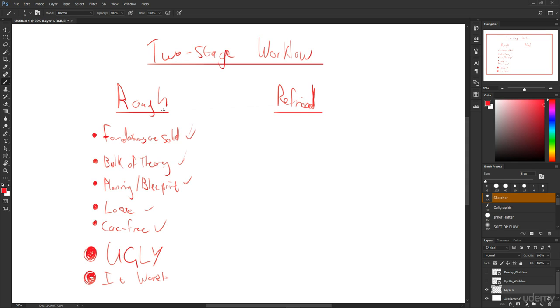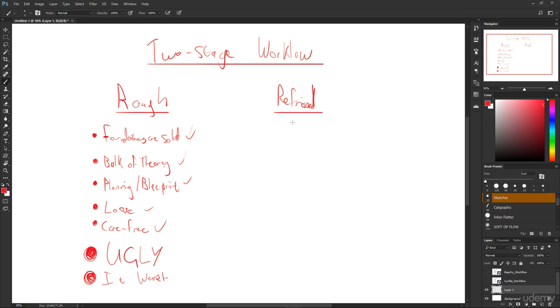When you're doing the rough stage is to really just be carefree. Please don't worry about what the work looks like. Now you might say well that's kind of crazy, like isn't this a drawing, isn't it supposed to look good? The good looking part of it does come in the refined stage. The rough stage is really planning, making sure everything's in its proper perspective.